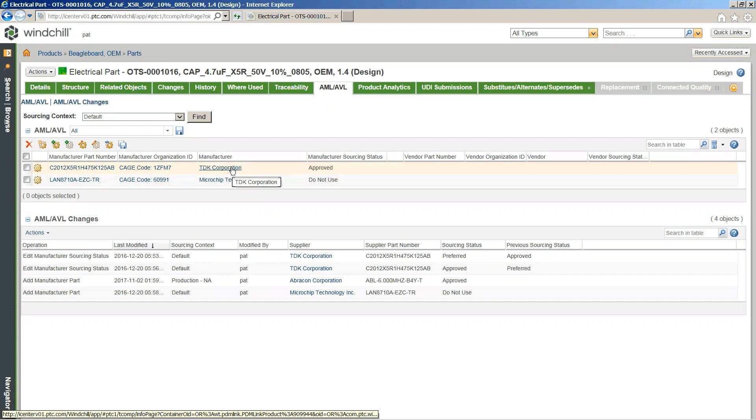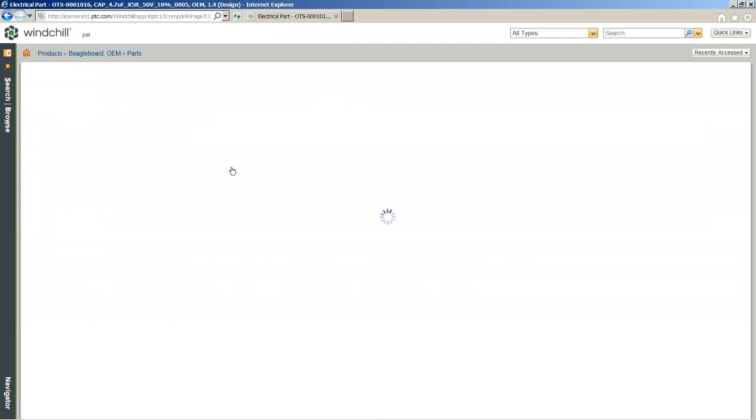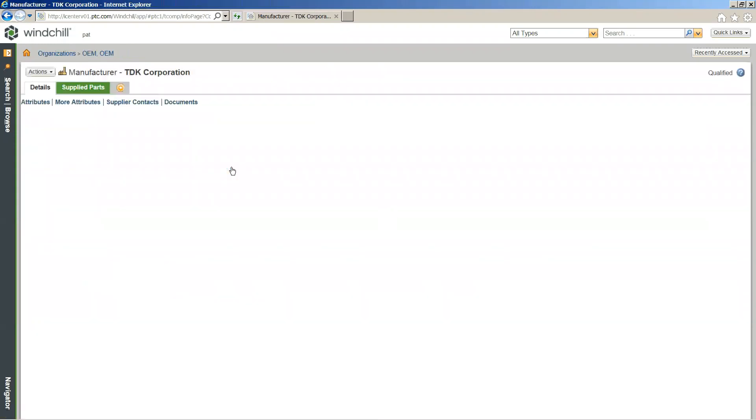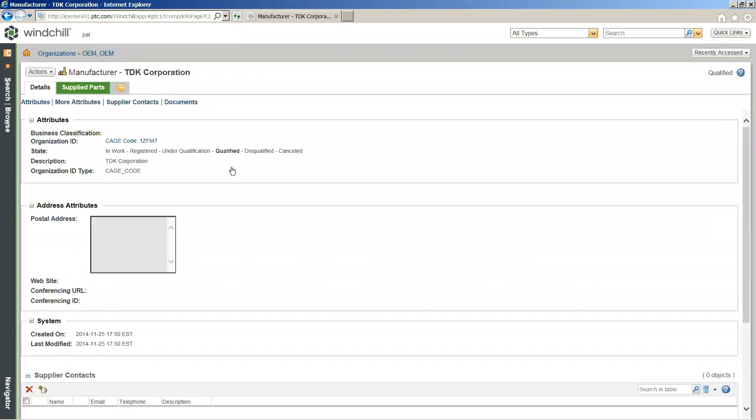And underneath the actual AML and AVL change, we have the full traceability about the actual process that was gone to in order to get to that conclusion. Initially our TDK Corporation component was just simply a preferred object, then it moved to approved, and eventually the component from the Microchip Technology Incorporated became NAR to do not use.